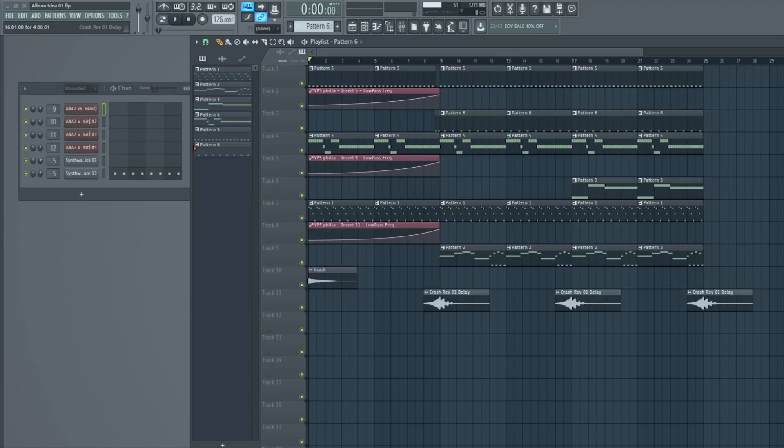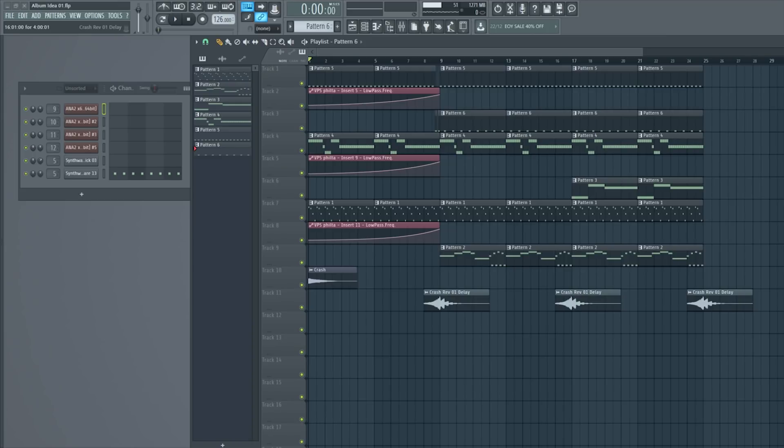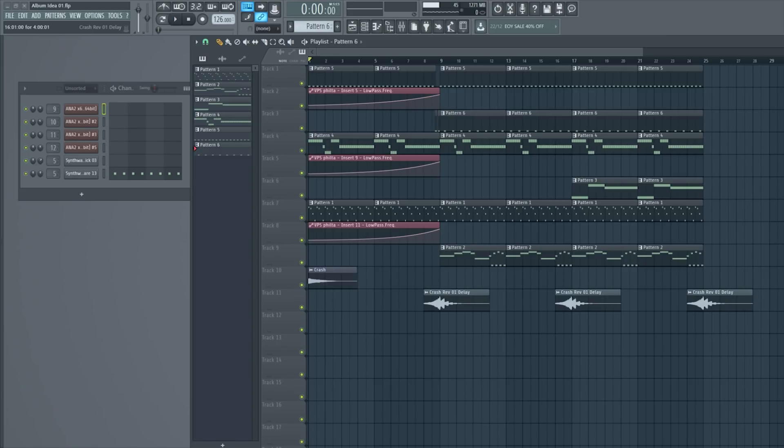First of all, what are stems? Well, stems are wave mix downs of each channel, so for example kick, bass, snare, hi-hats, synth one, synth two, pad, strings, all on separate audio tracks.